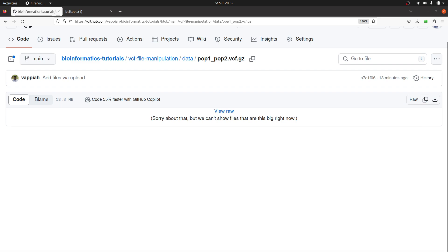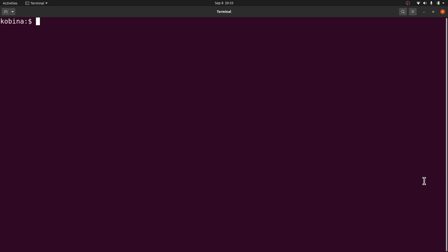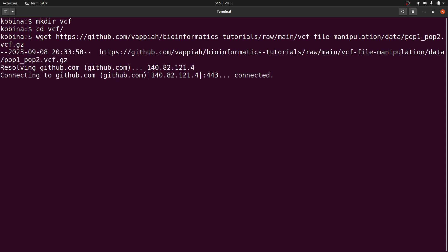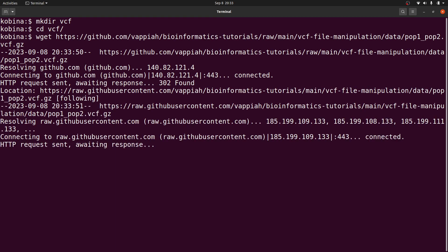I'll copy the link and move to the terminal to download. On the terminal I'm going to create a directory and cd into it — I like to keep files organized. I'll say mkdir vcf and then cd into it. I'm going to download the example data using wget and paste the link. On macOS you'd use curl. It's a small file so it will download quickly.